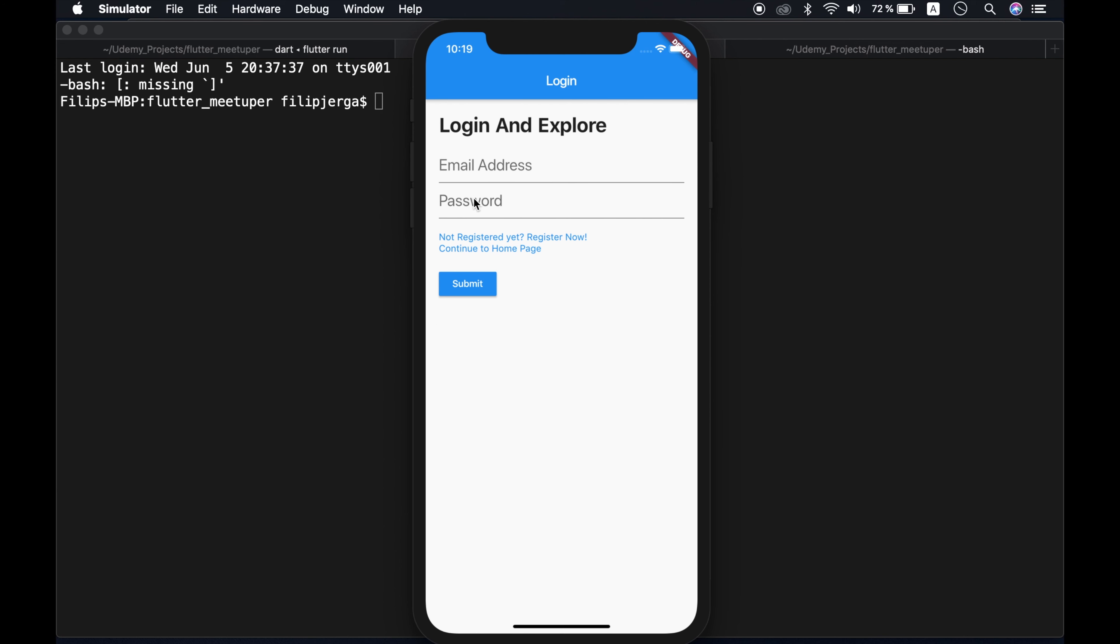So now we can log in. So let's find here smith at gmail.com. And let's put here password smith1234. But I will put here also five. So you will see that we are handling also errors.